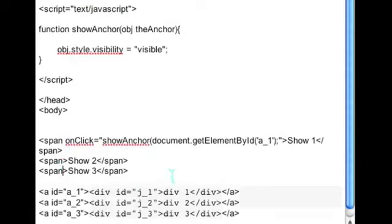And when you click on that span, the corresponding div will appear visible.